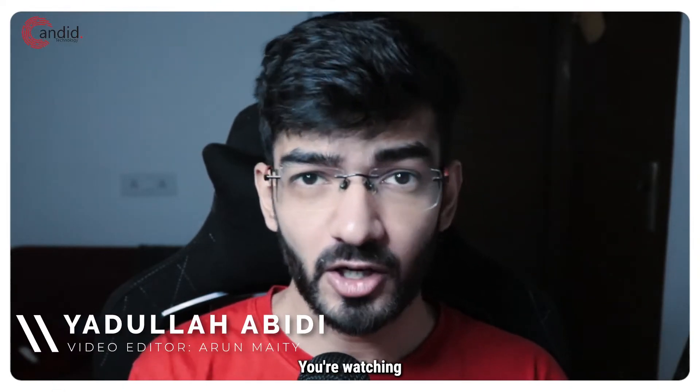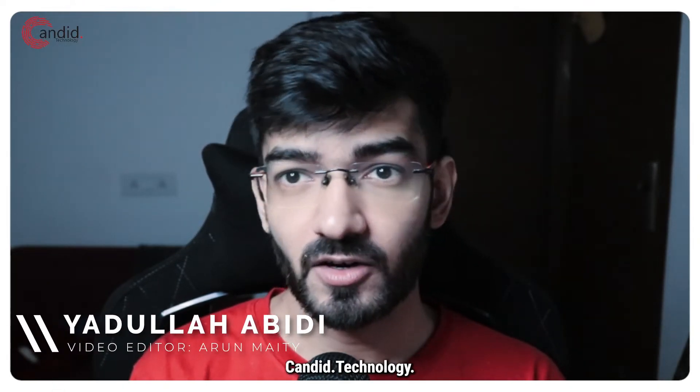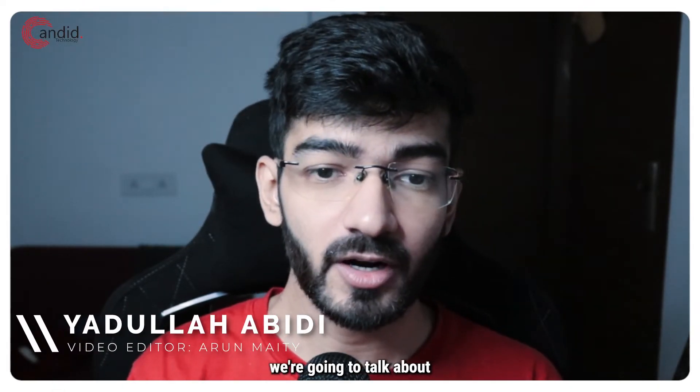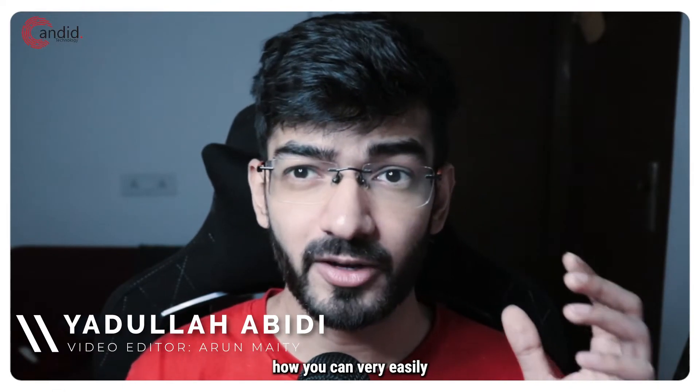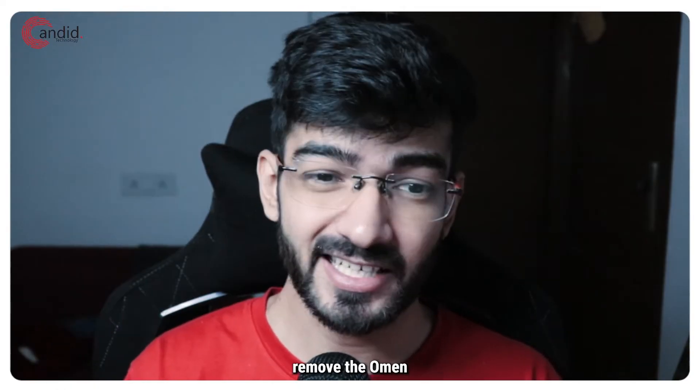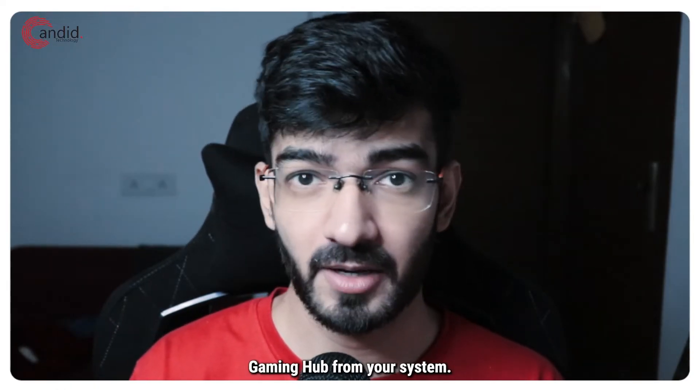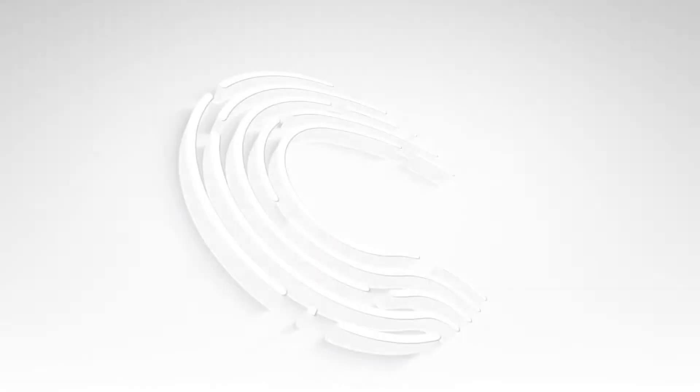My name is Adulla, you're watching Candid.Technology and in this video we're going to talk about how you can very easily remove the Omen Gaming Hub from your system.